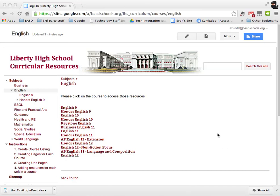Hi, this video is about populating the Liberty High School Curricular Resources website.